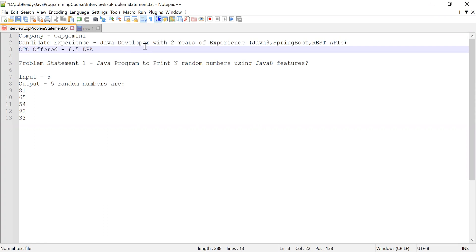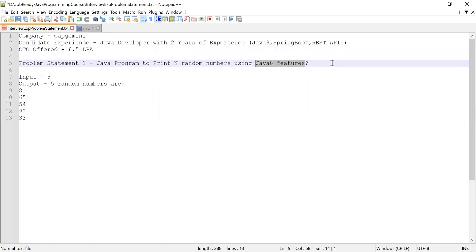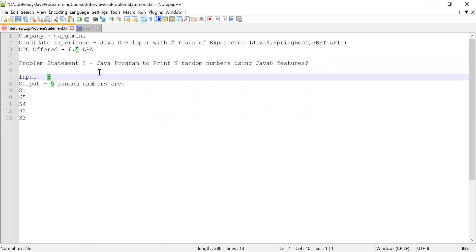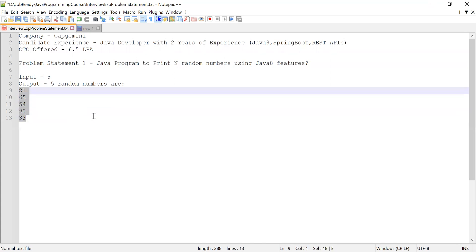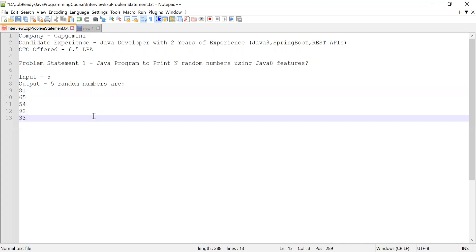Let me explain the first problem statement. The candidate was asked to generate N random numbers using Java 8 features. Here we consider N to be five, so there should be a message saying 'enter number of random numbers to be generated', that value is stored into N, and then the output should display those N numbers between one to 100 only. That was the first problem.